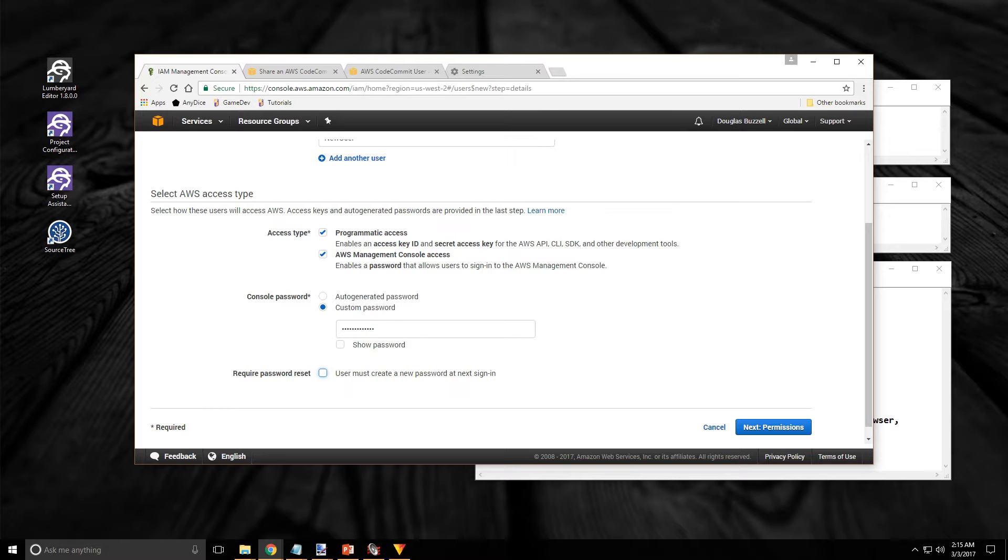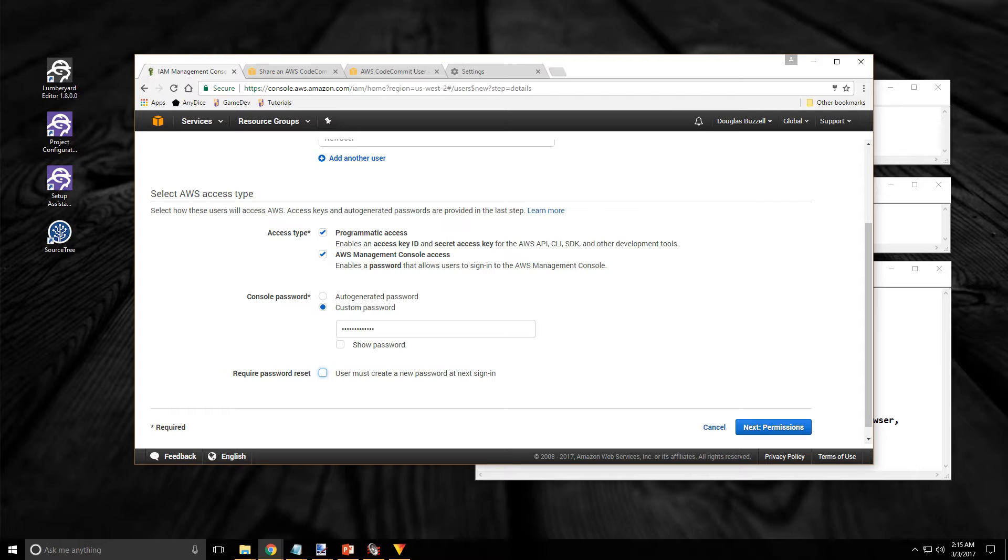This is going to be temporary. I'm not going to keep it. If I was setting this up for somebody else I would definitely want to auto generate the password. And I would want to require them to reset the password when they log in. Once you've done that, if you've done that, click on the next permissions button at the bottom right.